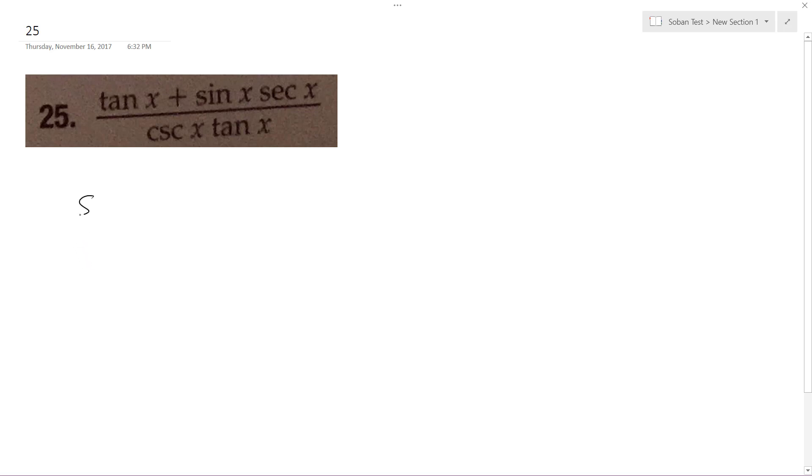So sine of x over cosine of x, plus sine of x over cosine of x, and then secant equals one over cosine of x.